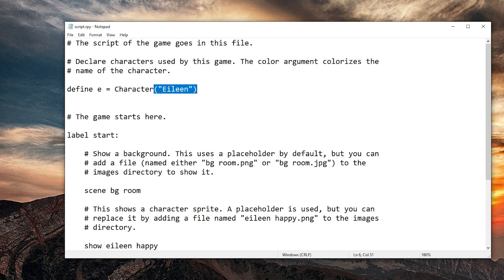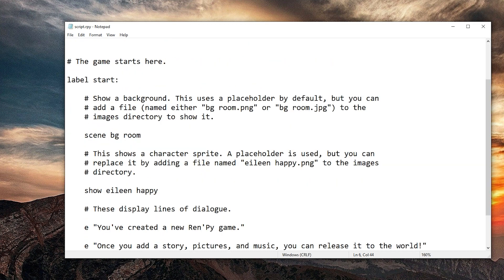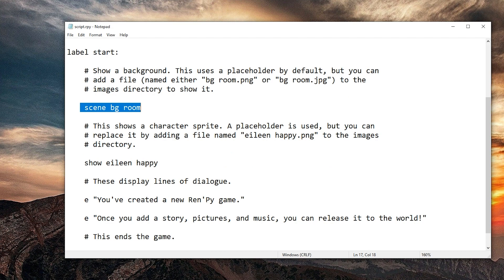So now let's change the definition of a character to hello world character. And then it starts in the background room. Okay. And it shows Eileen happy.